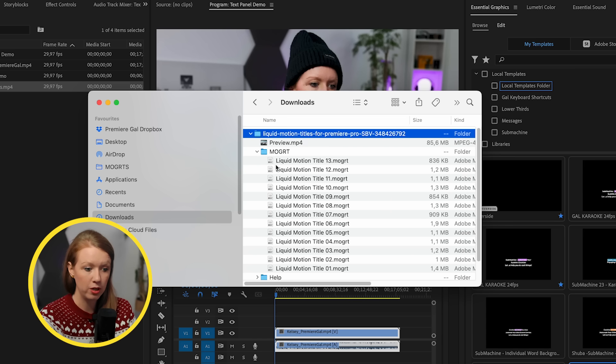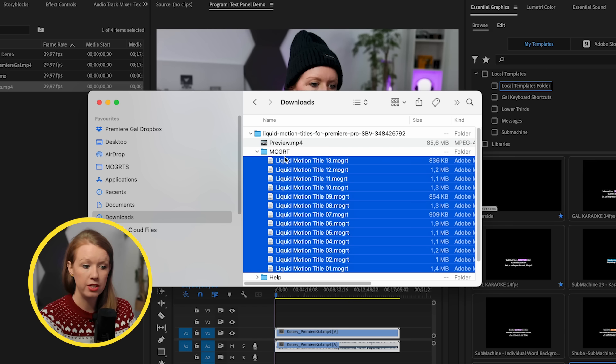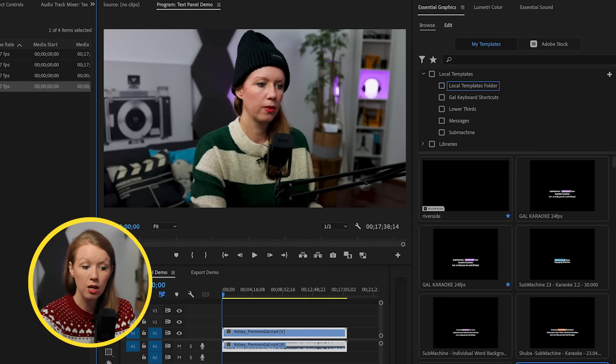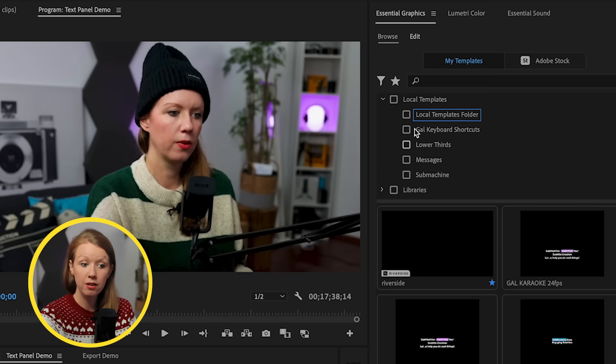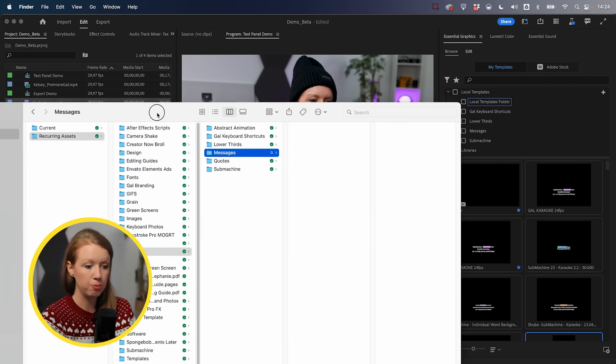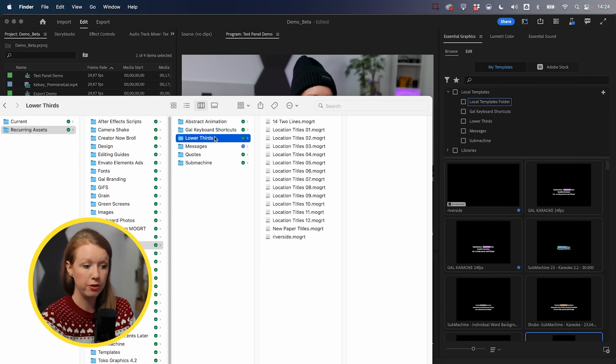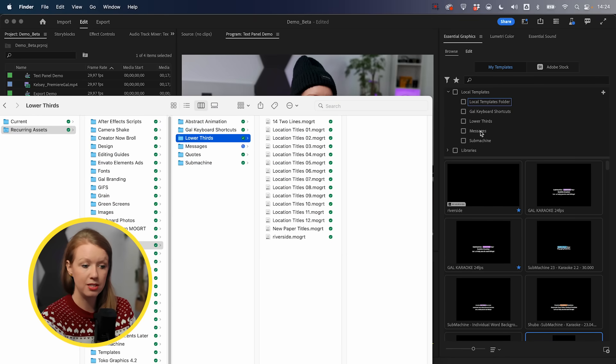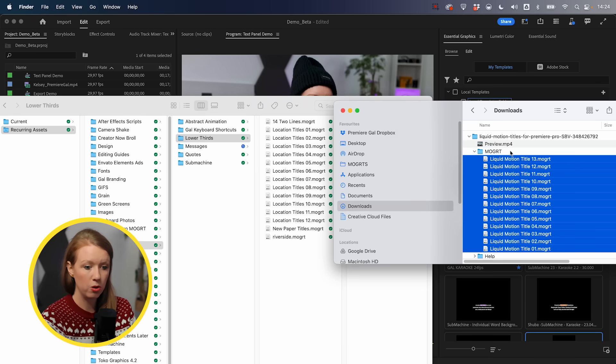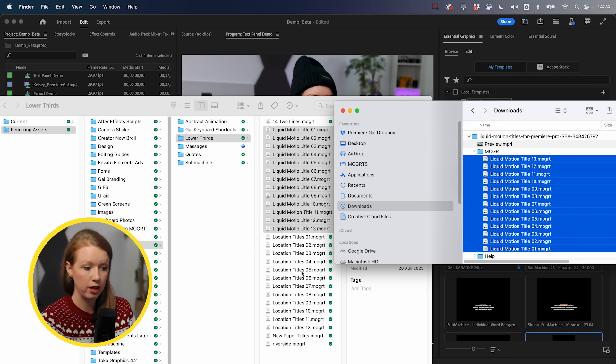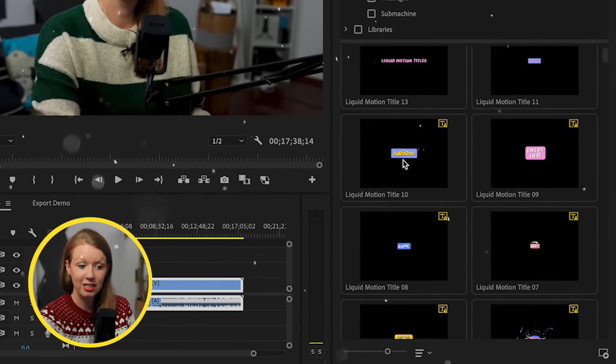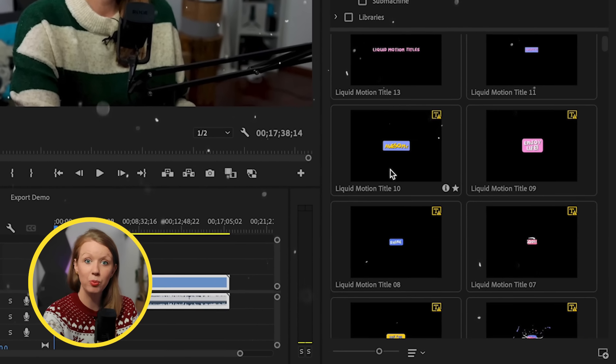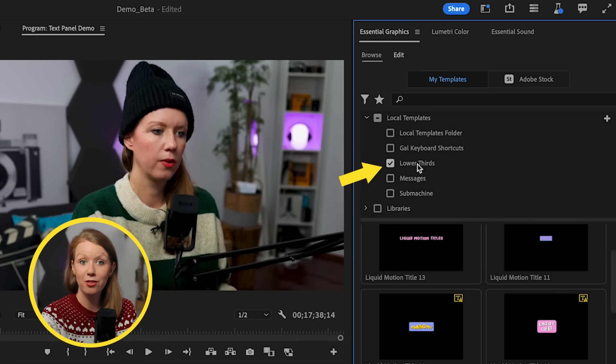Of course, we can go into Mogert and you can actually take all of these and drag and drop them into the essential graphics panel. But because of the new organizational structure of adding folders, we can actually just pull up our lower thirds folder that is here linked inside of essential graphics. And we can drag in these Mogerts into this folder. And here they are automatically installed here inside of our essential graphics panel. And we didn't have to drag them in. We just moved them into the folder on our computer, which is linked here into our lower thirds folder. I think that's super cool.